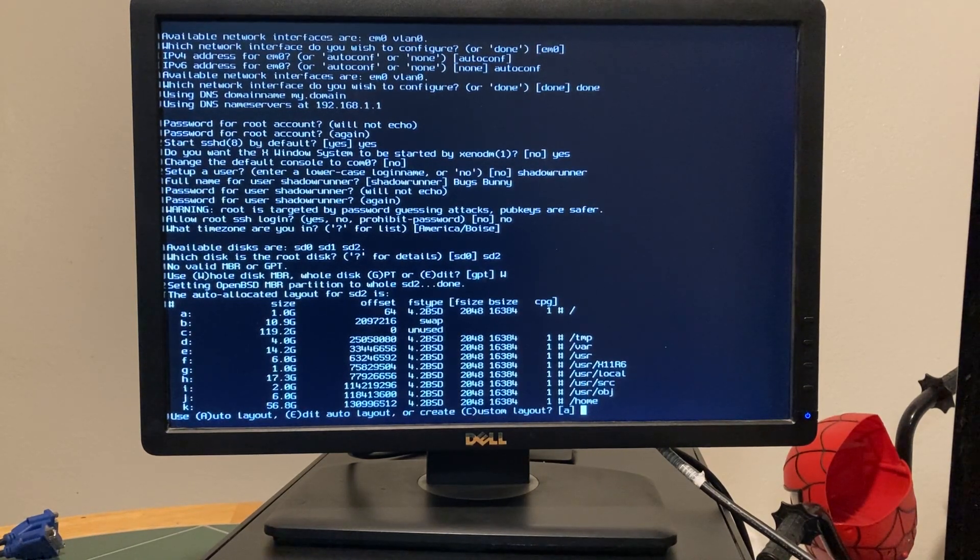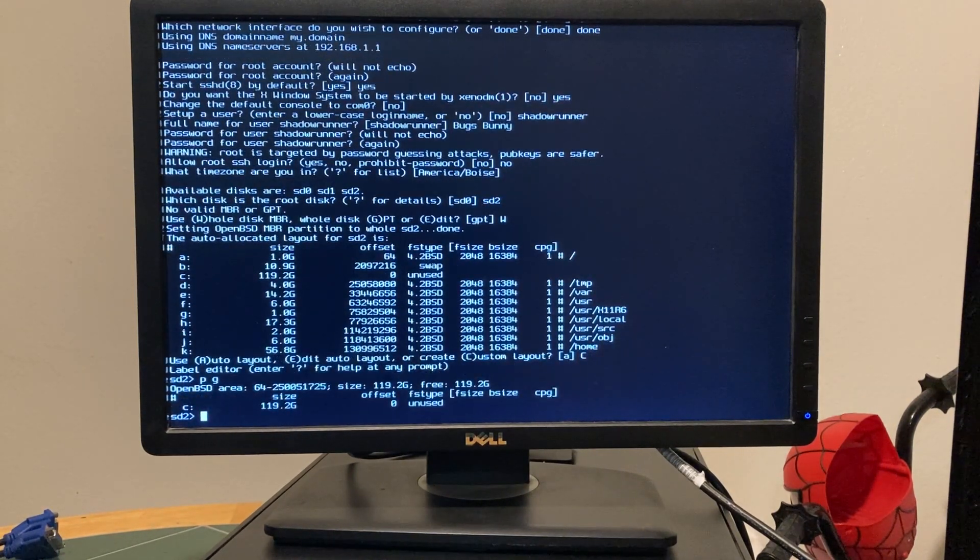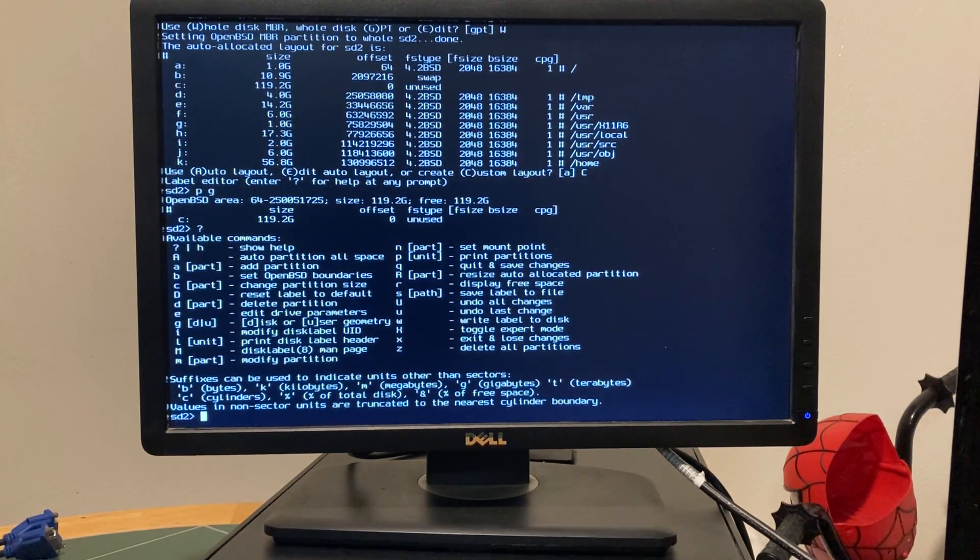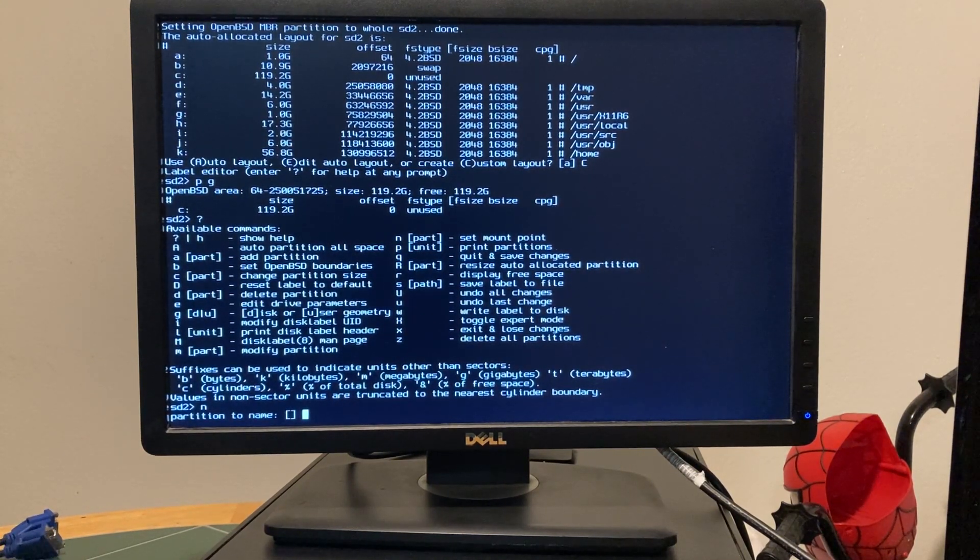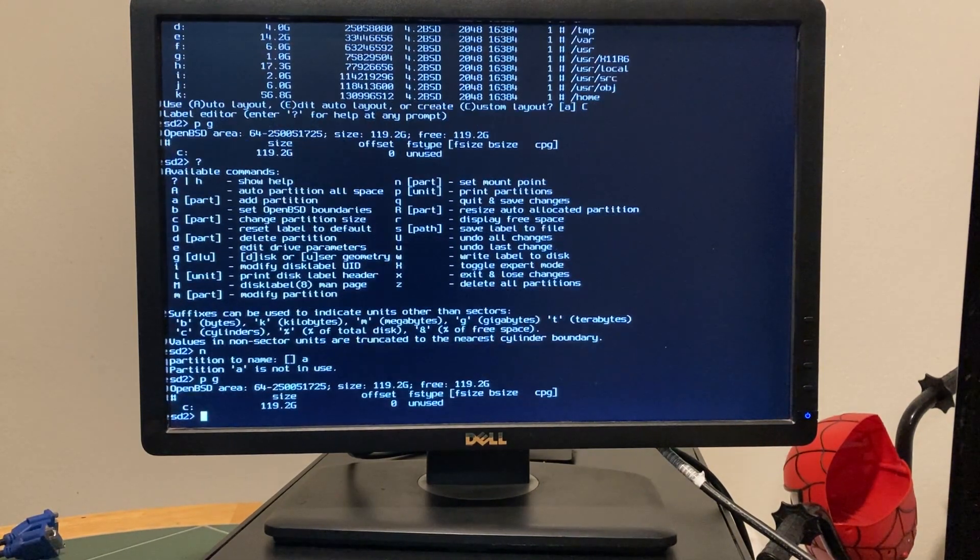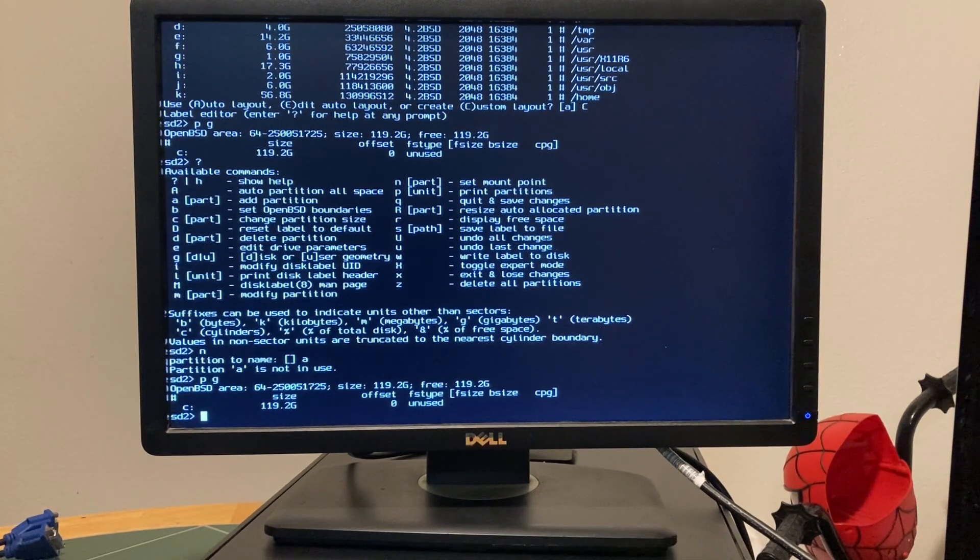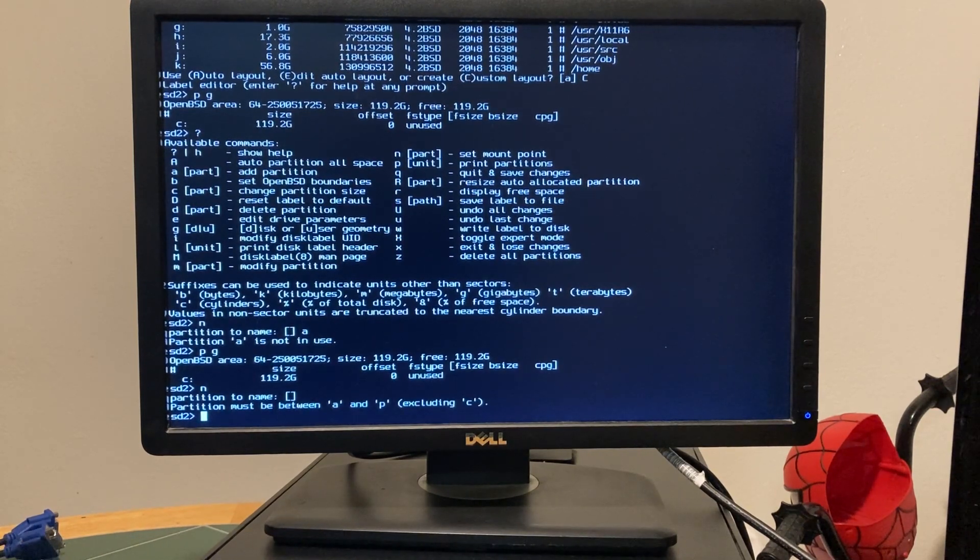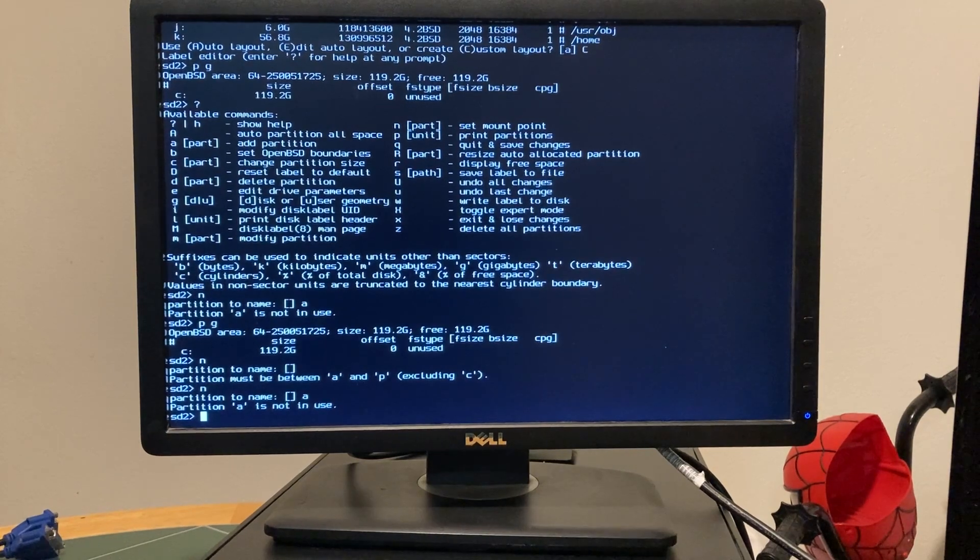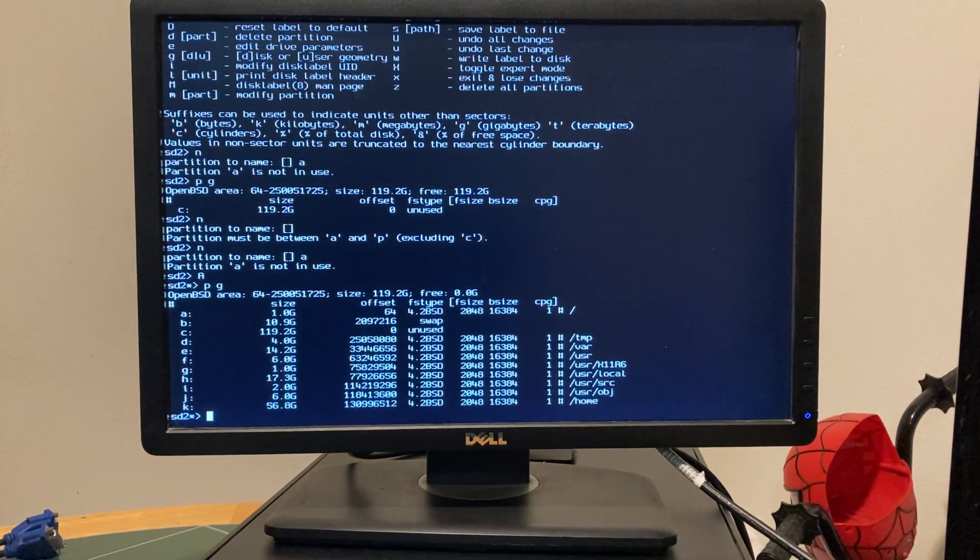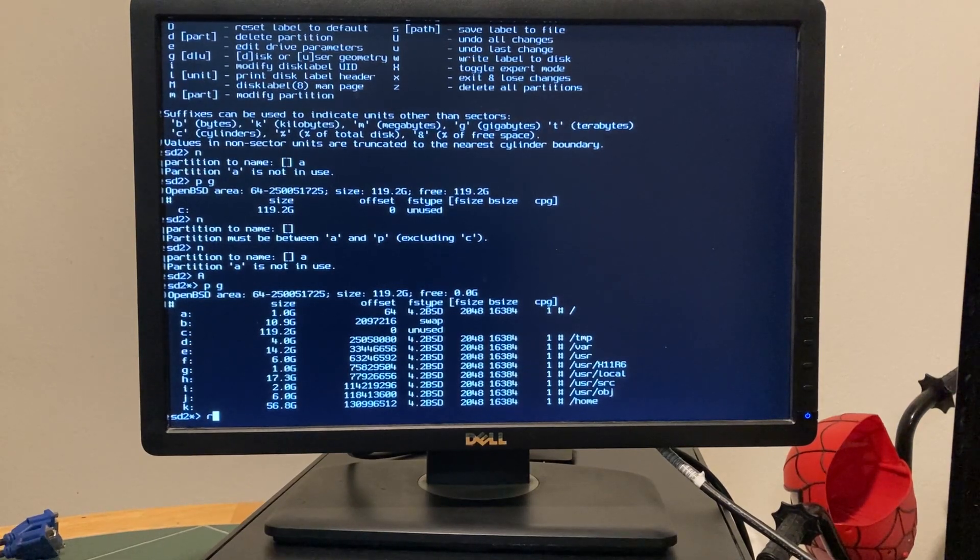Alright. So we're going to create a custom layout. So remember PG. So it's a N partition to name. I believe it's A. Partition A is not in use. PG. I've done this before. Hmm. So I just auto partitioned everything. And our root is the A partition. So I guess we're just going to remove them all. I don't know what I'm doing wrong here.